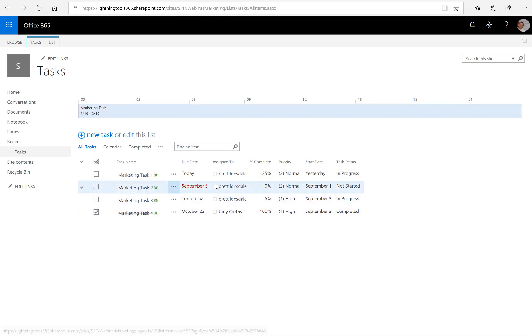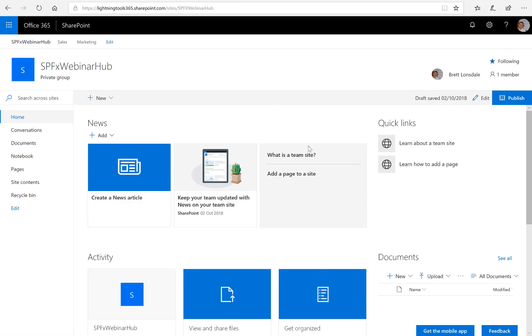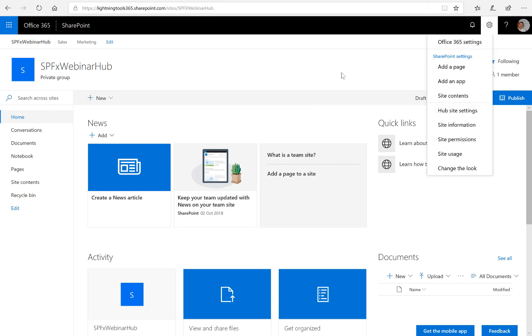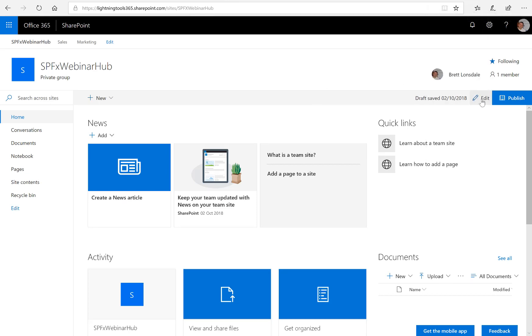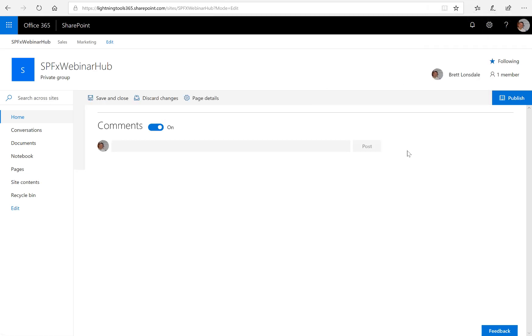So we're going to aggregate both of those lists into one view. So how can we do that? Well, first of all, what we can do is edit the page. So we'll go through and edit the page inside my hub site.